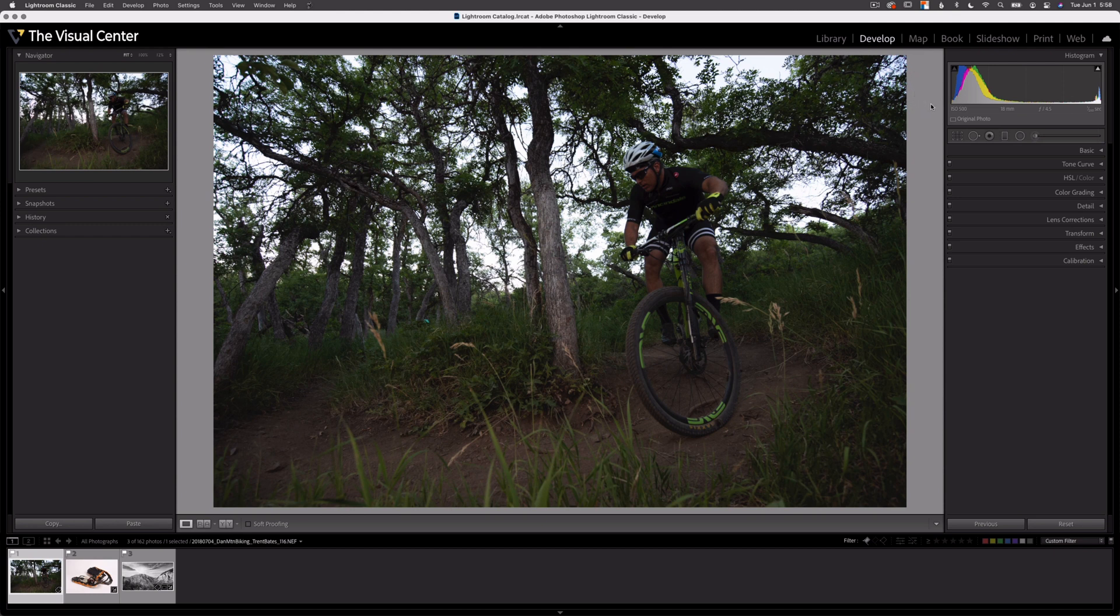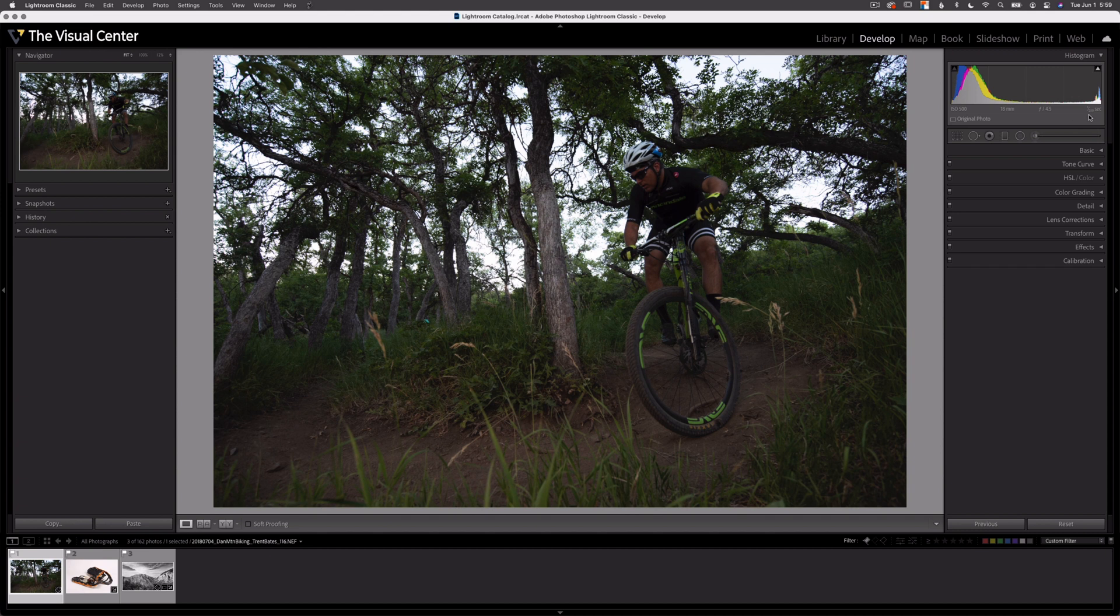At the bottom of the Histogram panel, we see the exposure data for the selected image. This image was taken with ISO 500, using an 18 millimeter lens, the aperture of 4.5, and a shutter speed of 1/250th of a second.